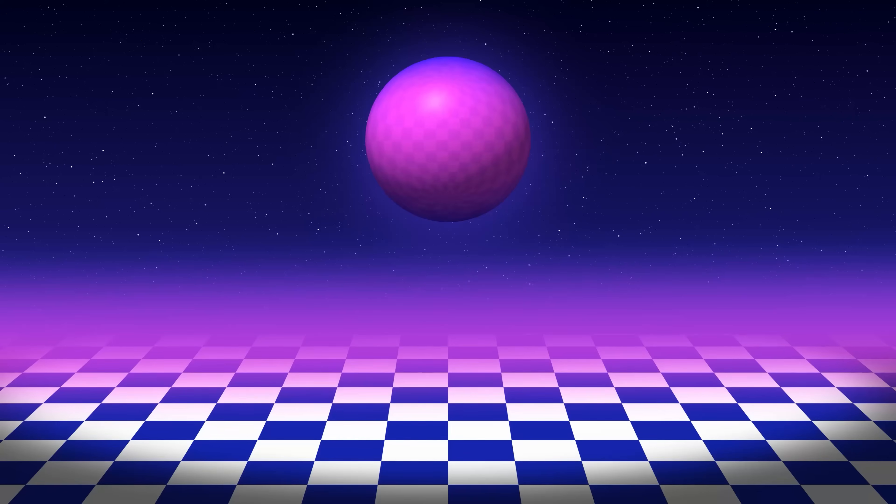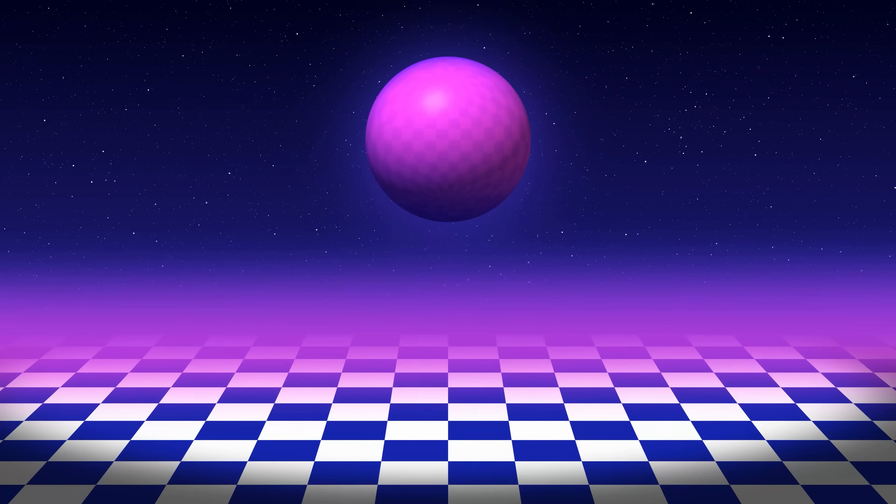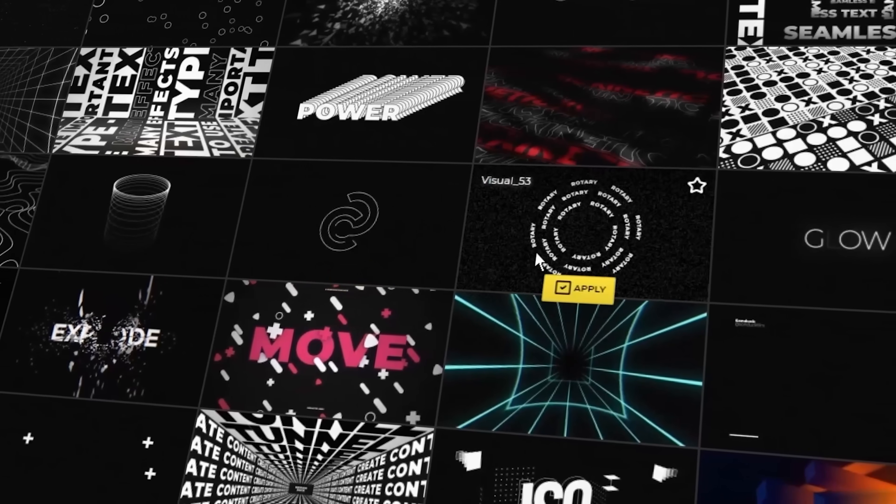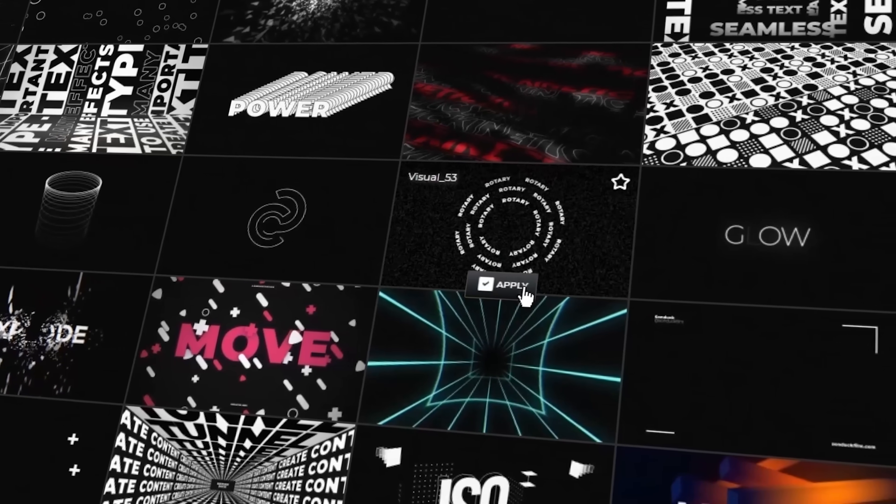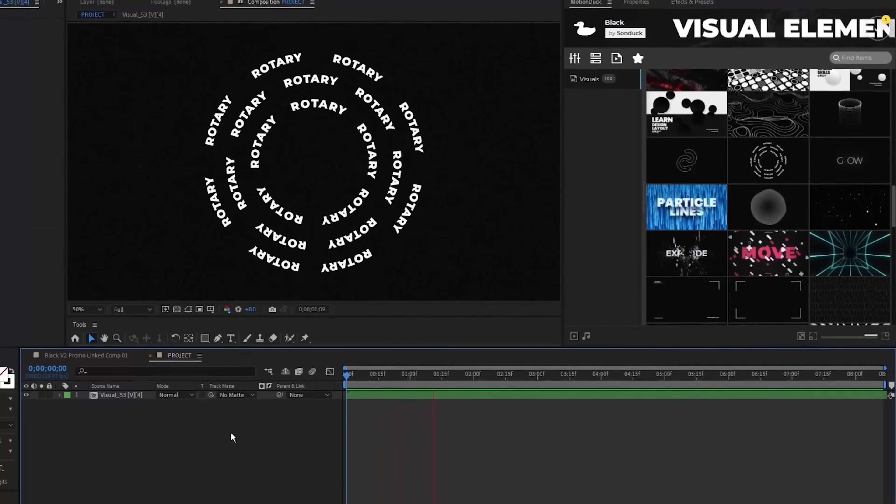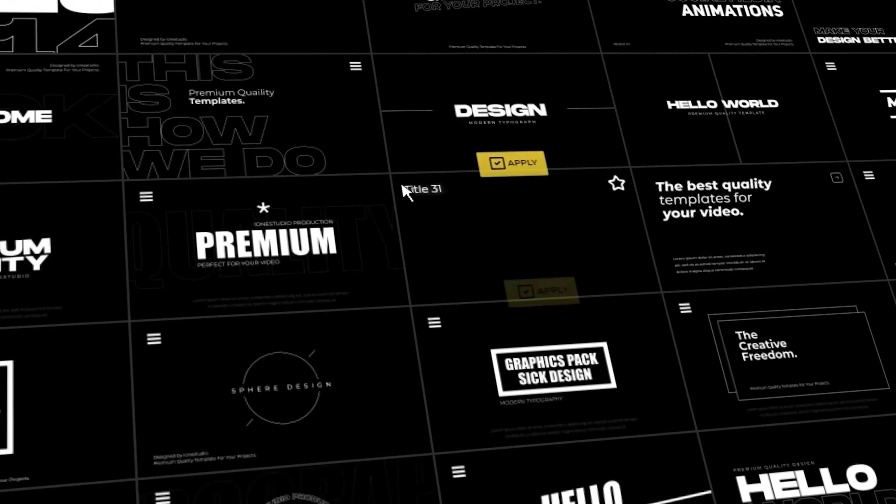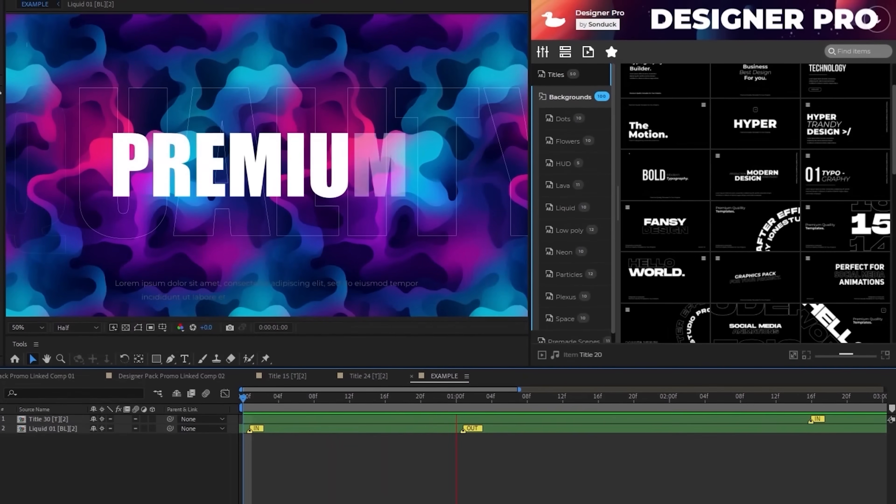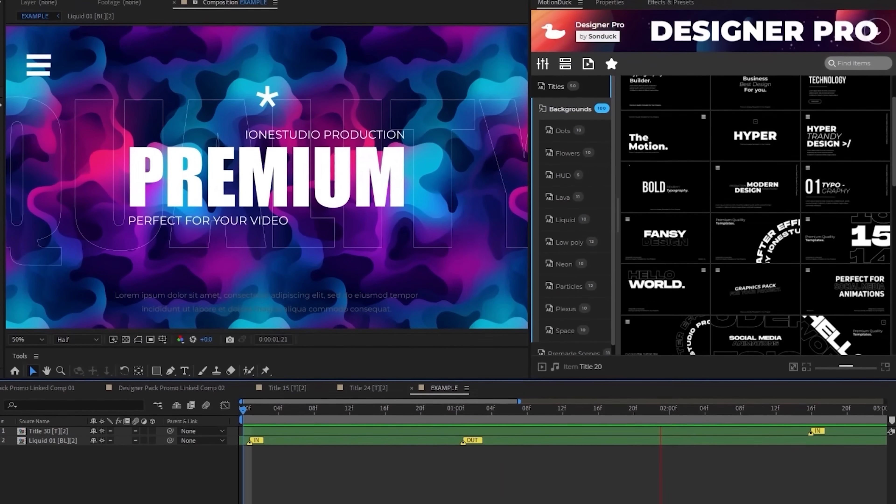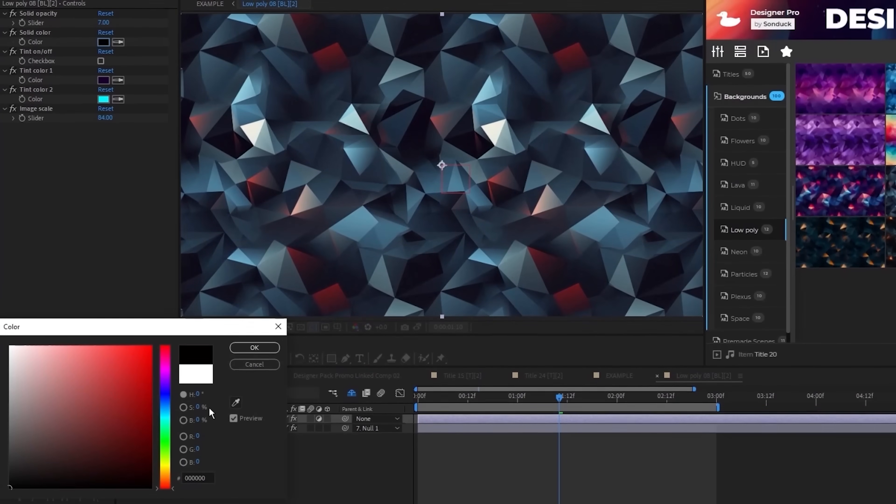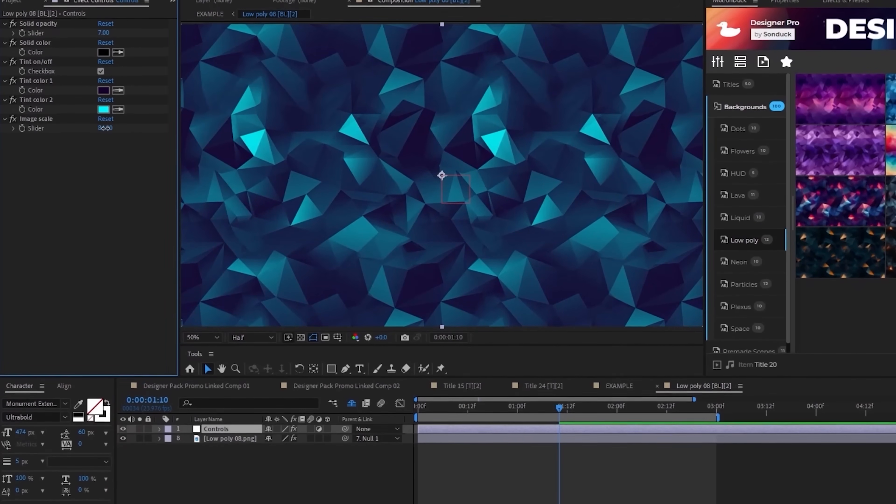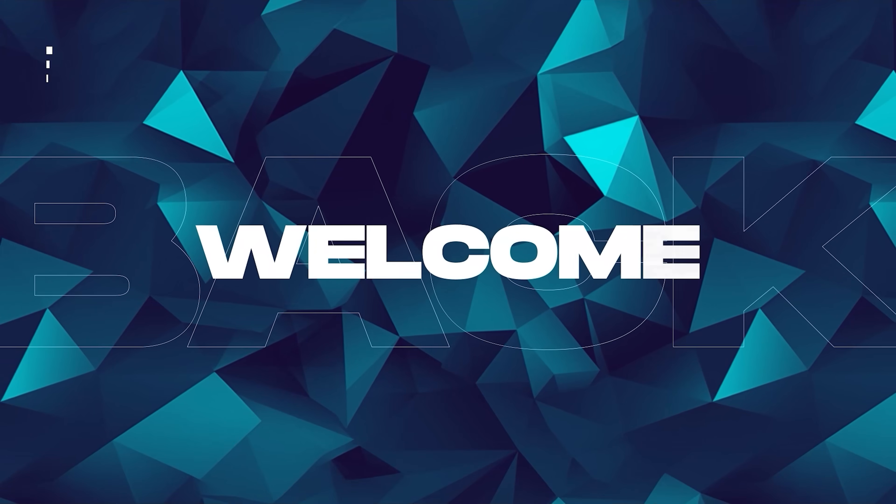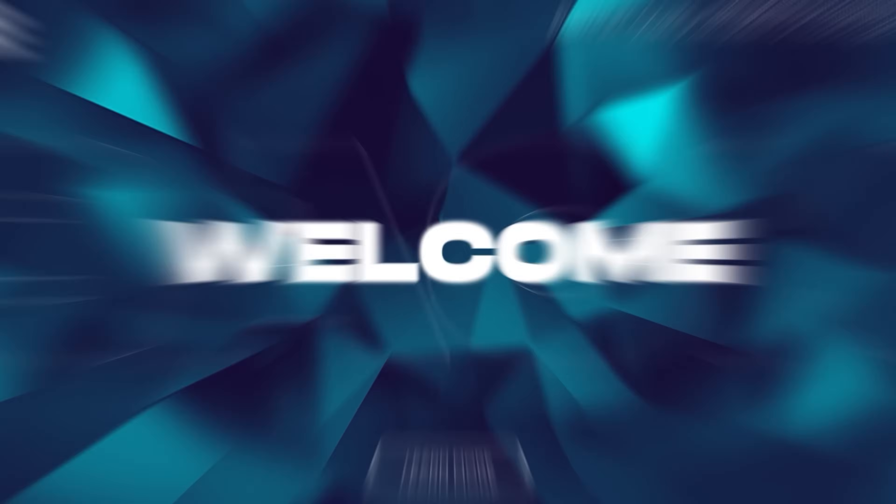Speaking of creating stylized motion graphics, you can get 100 free templates from us for After Effects and Premiere Pro along with our breathable Motion Duck extension. This is where you can browse templates and apply them into any of your projects. Then you can easily adjust the parameters of the control layer and boom, a simple way to impress your clients or your parents.